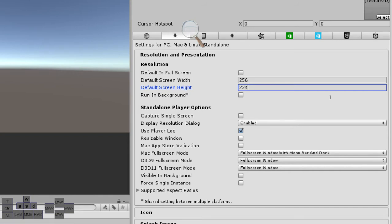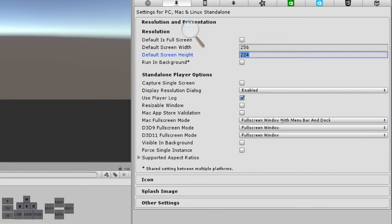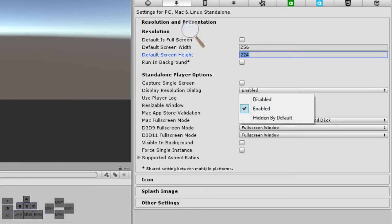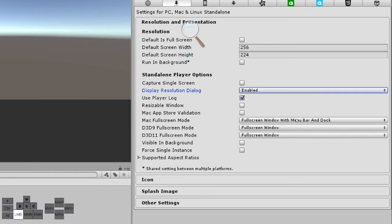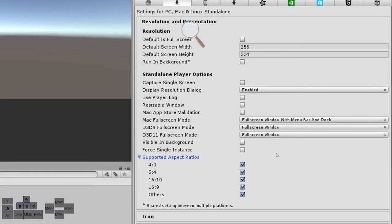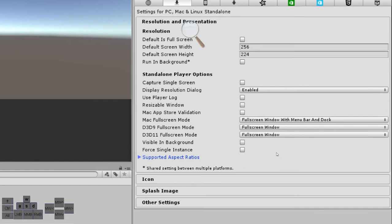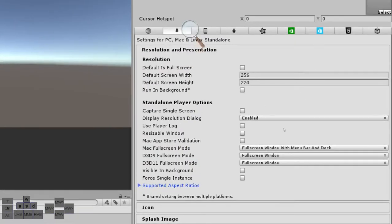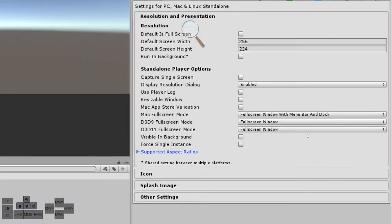I'd like to use another resolution. I'd like to use 256 times 224, which is the resolution that SNES has. Since we will be working on pixel art, it should be a good resolution to start with. I have some options here that I can be changing. I am not going to be using player lock. And supported aspect ratio, I am going to leave it like that for now. I will be changing things here later.